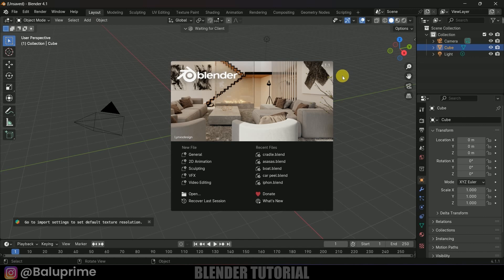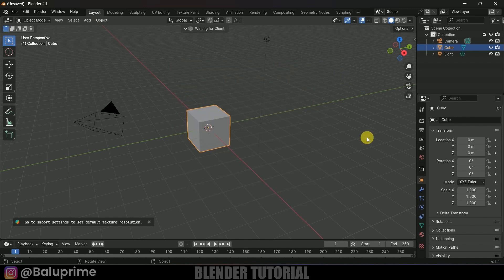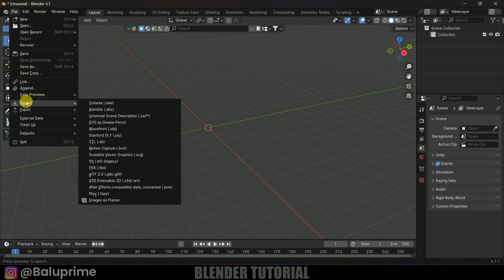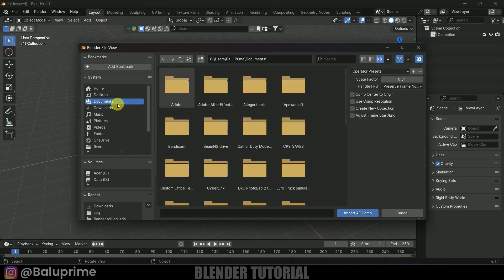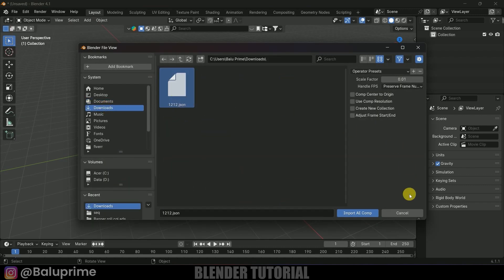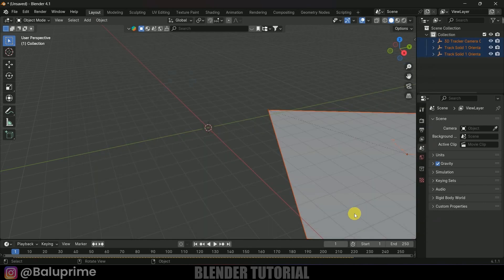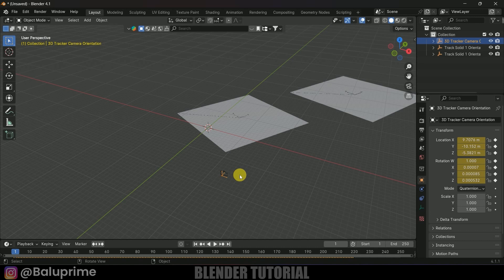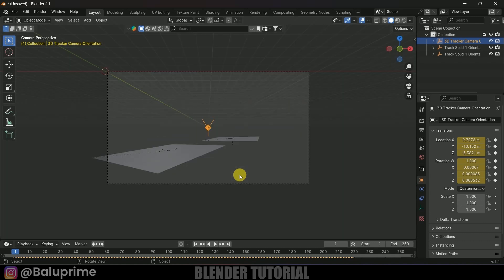Now we're in Blender using version 4.1. First, clear the default scene by pressing A then Delete. Go to File > Import and select 'After Effects Composition Data'. Navigate to the saved file and import it. You can see we got the two solids and the camera imported.